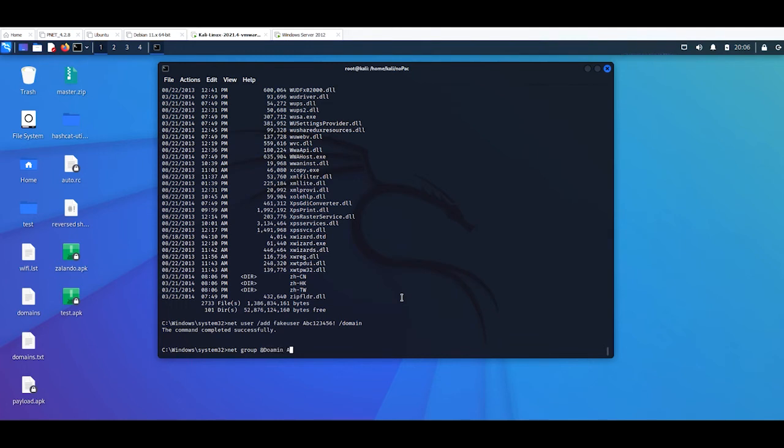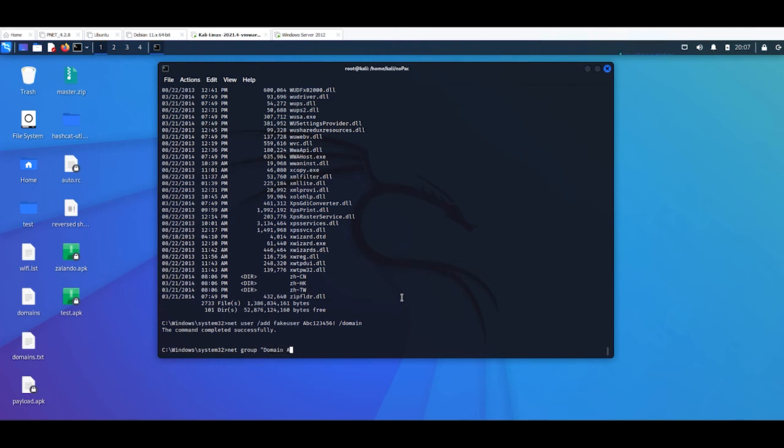Domain admins. So OK, then domain admins. So fake user, fake user space, /add /domain.